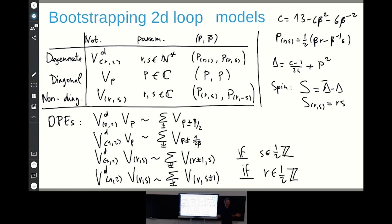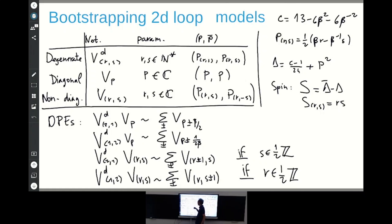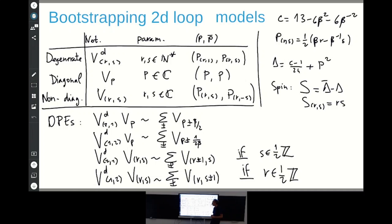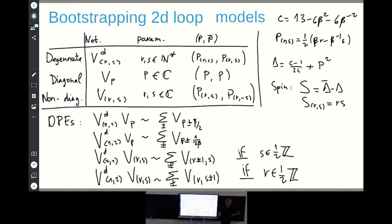We would like to build conformal field theories based on the Virasoro times Virasoro-bar algebra. We also want these theories to be exactly solvable if possible. The fields we start with are degenerate fields, parametrized by two integer Kac indices R and S. We assume they are diagonal — they have the same left and right momentum — while momentum is equivalent to conformal dimension. We can also use non-degenerate diagonal fields with an arbitrary momentum, and from these two types of fields we can build the usual minimal models and Liouville theory.